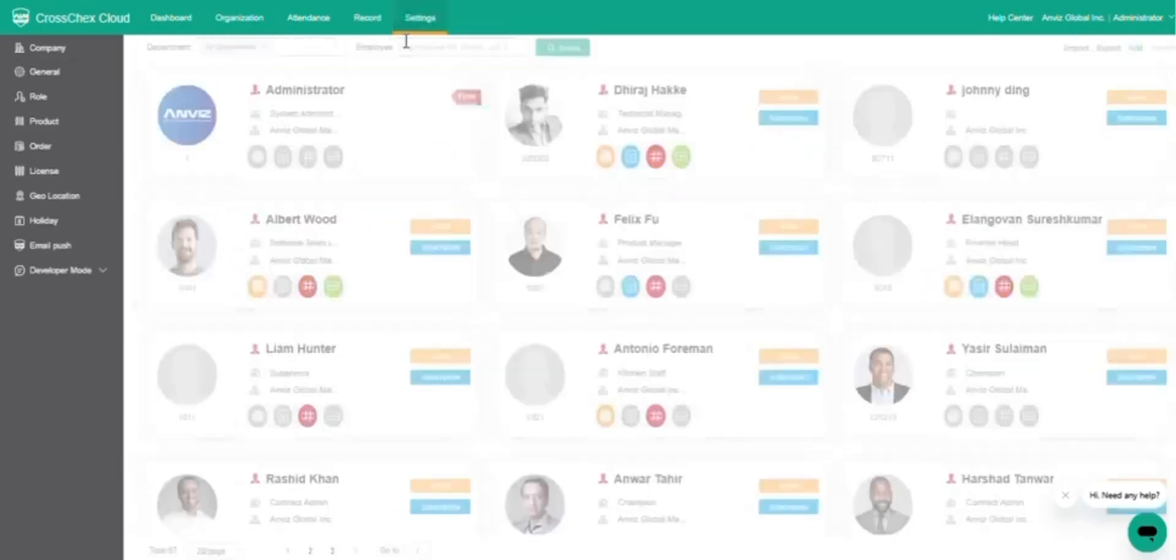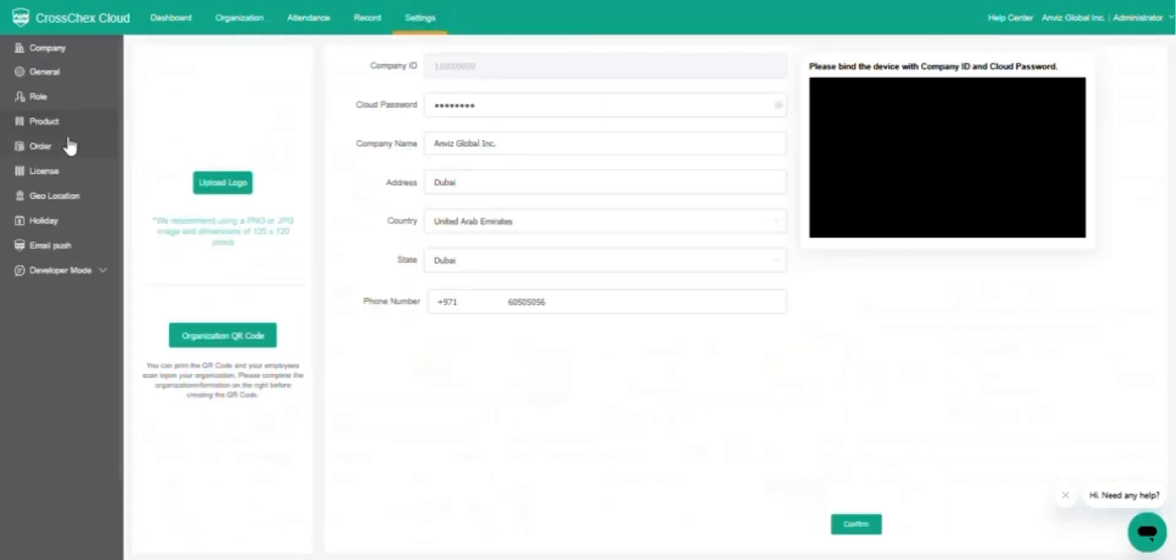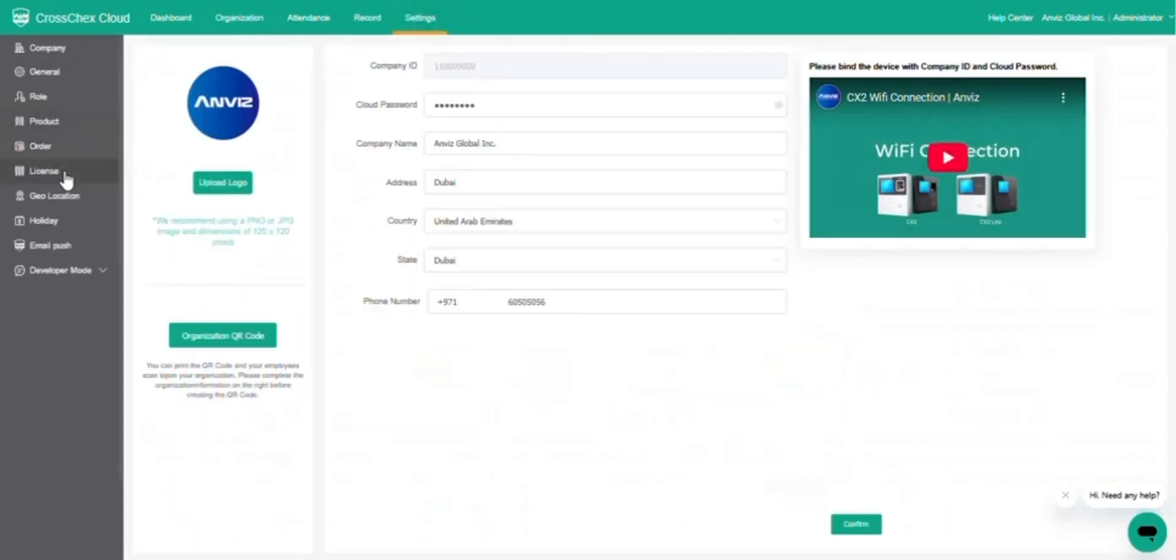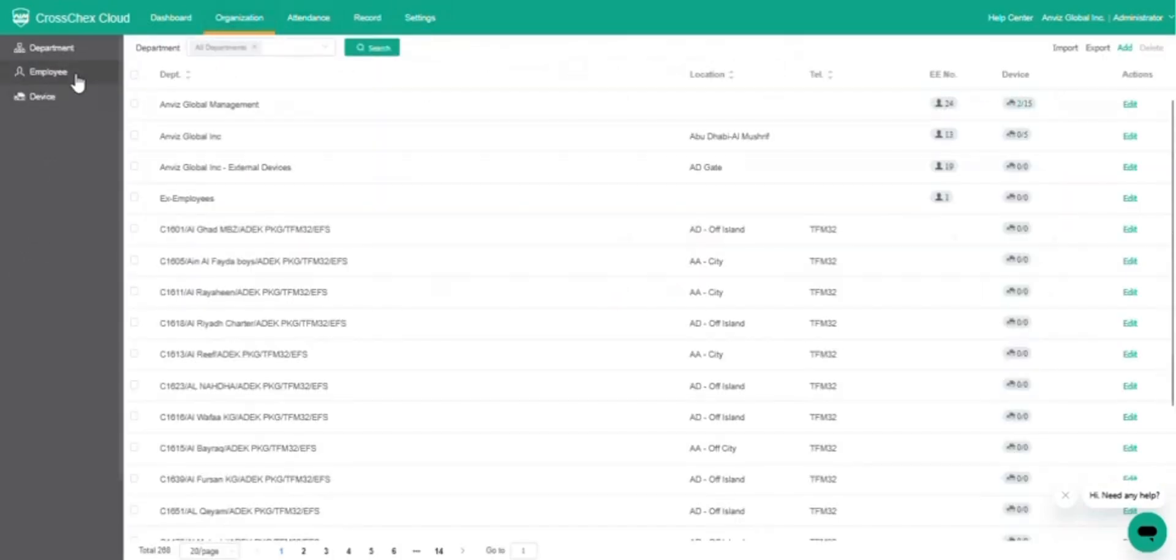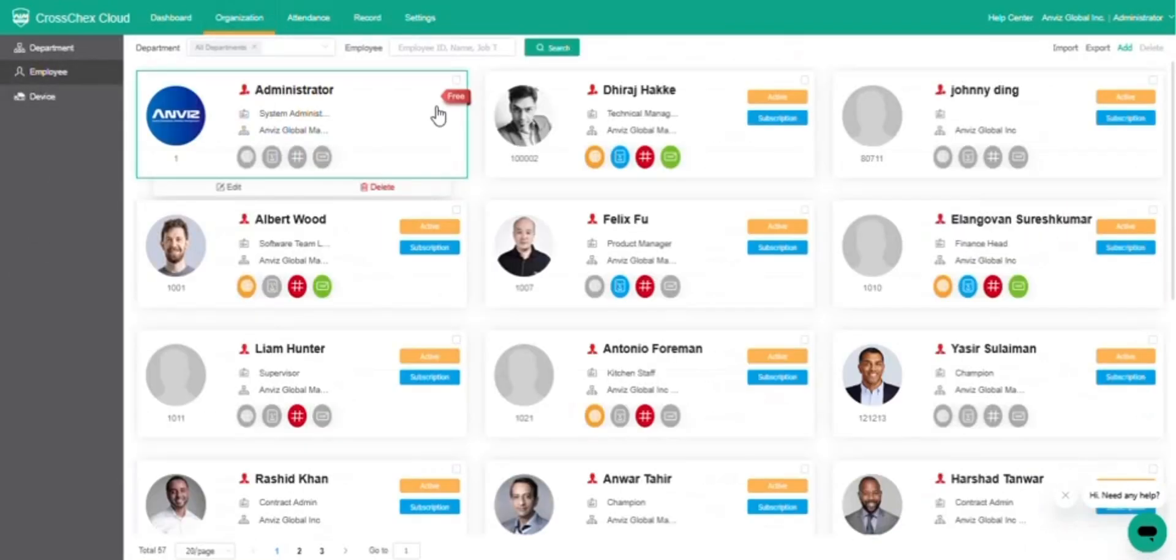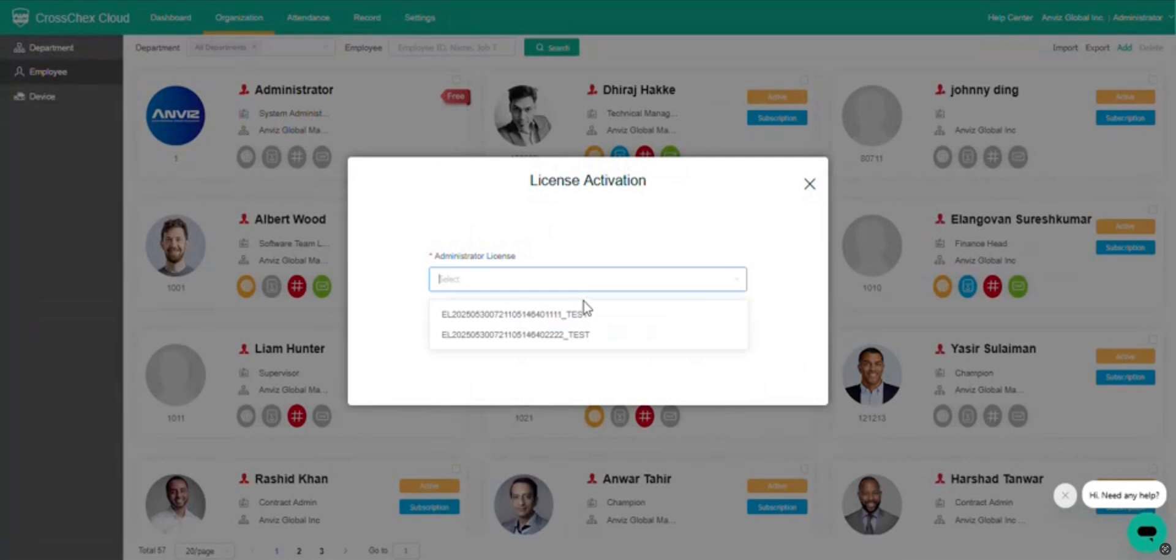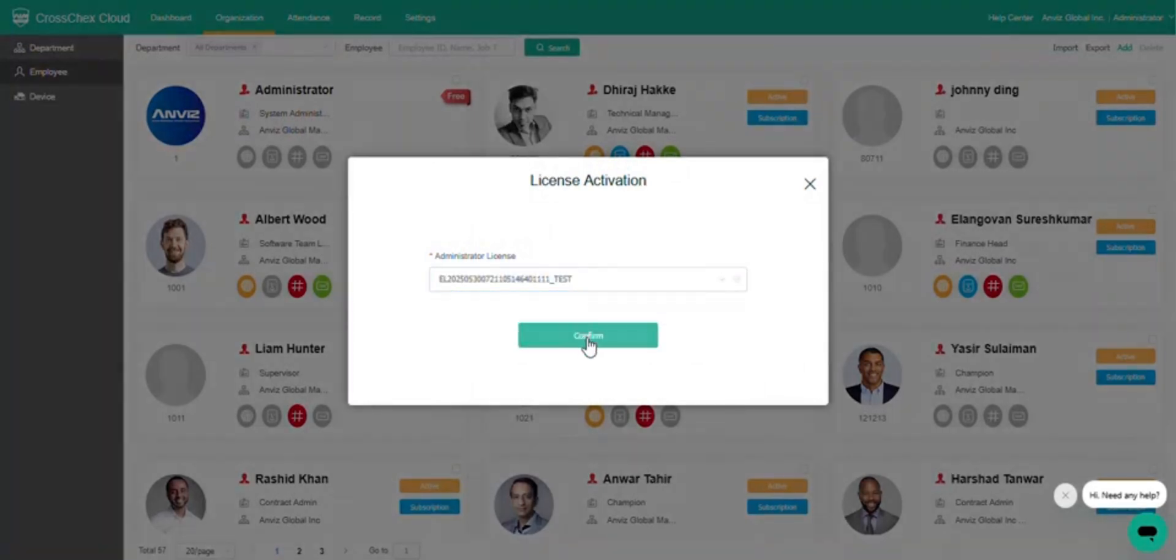Once purchased, the license details will be available in the License section under Settings. Go back to the Employee page and click on Activate under the respective administrator's details. Select an available administrator license from the list or manually input the license code and finally click Confirm.